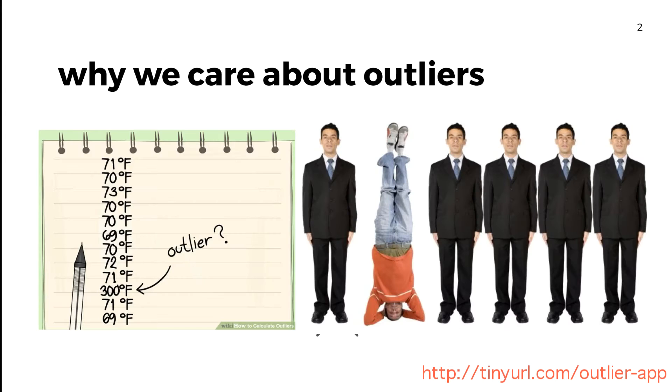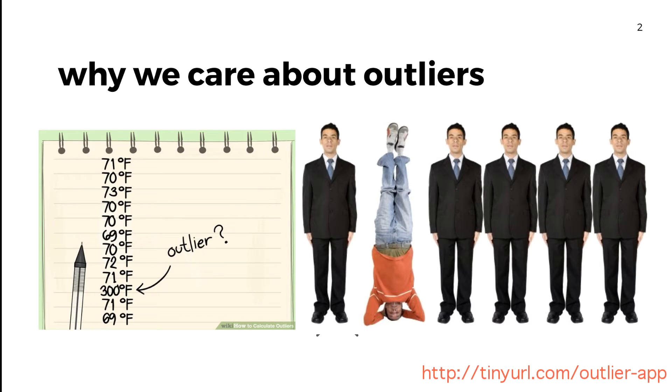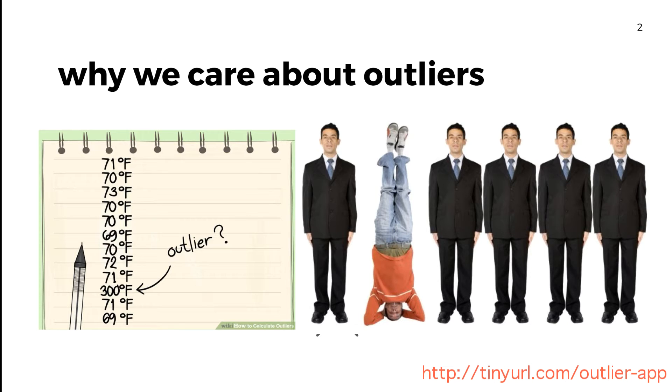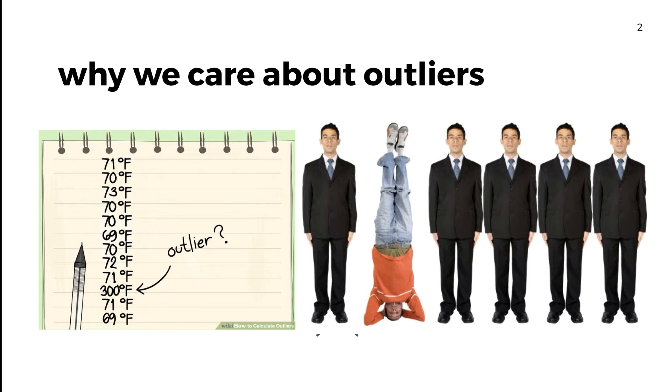Why do we care about outliers? There's lots of different kinds of outliers, also called anomalies. Sometimes it's a value that strikes us as way out of whack, something that seems totally unreasonable. You might want to filter these out of your data set.